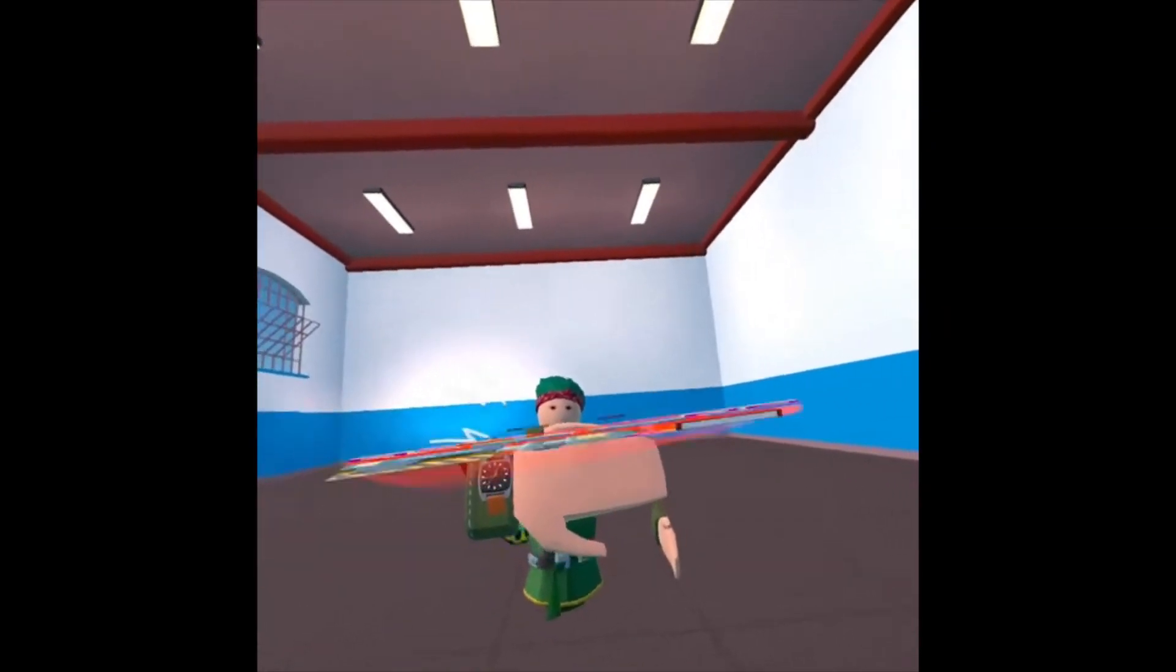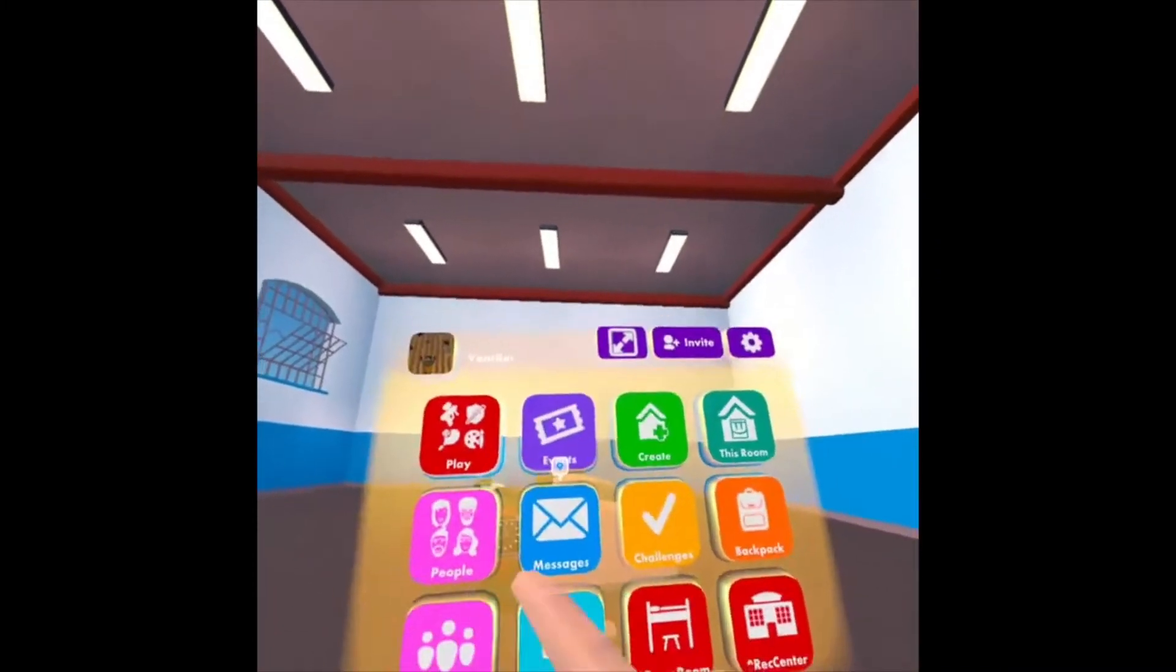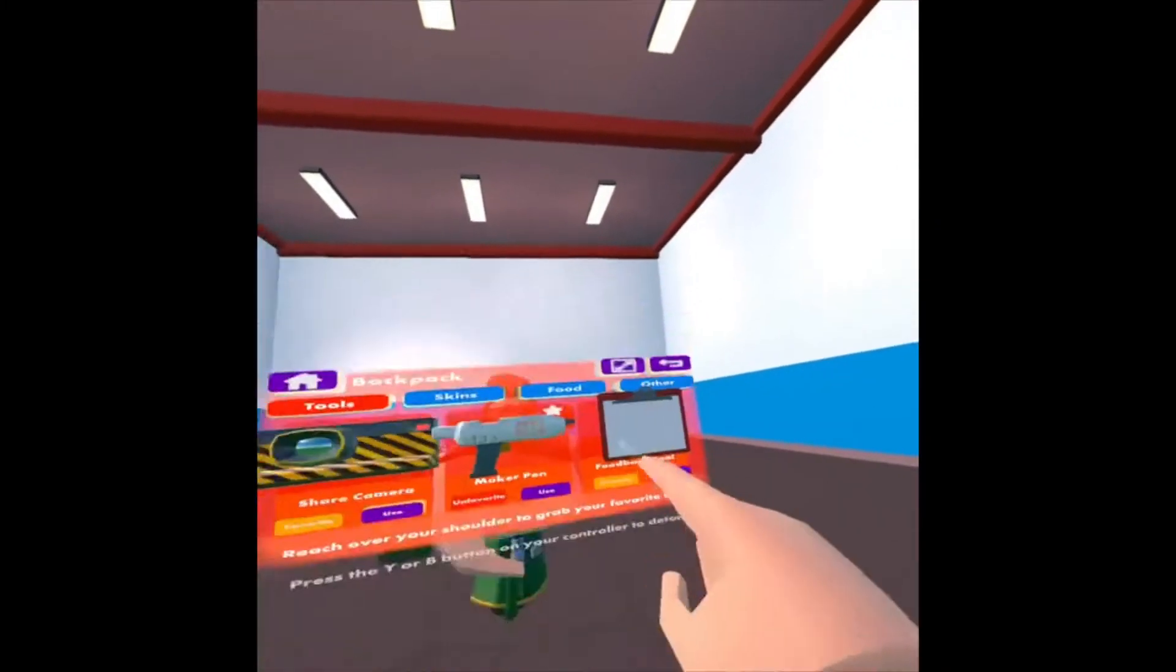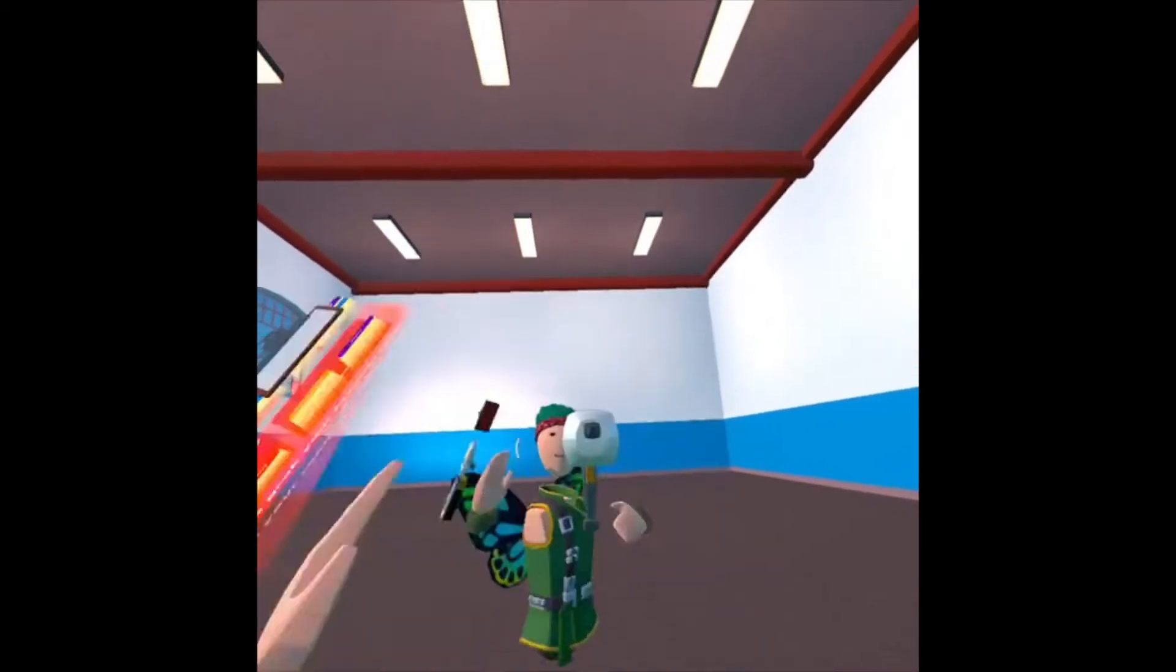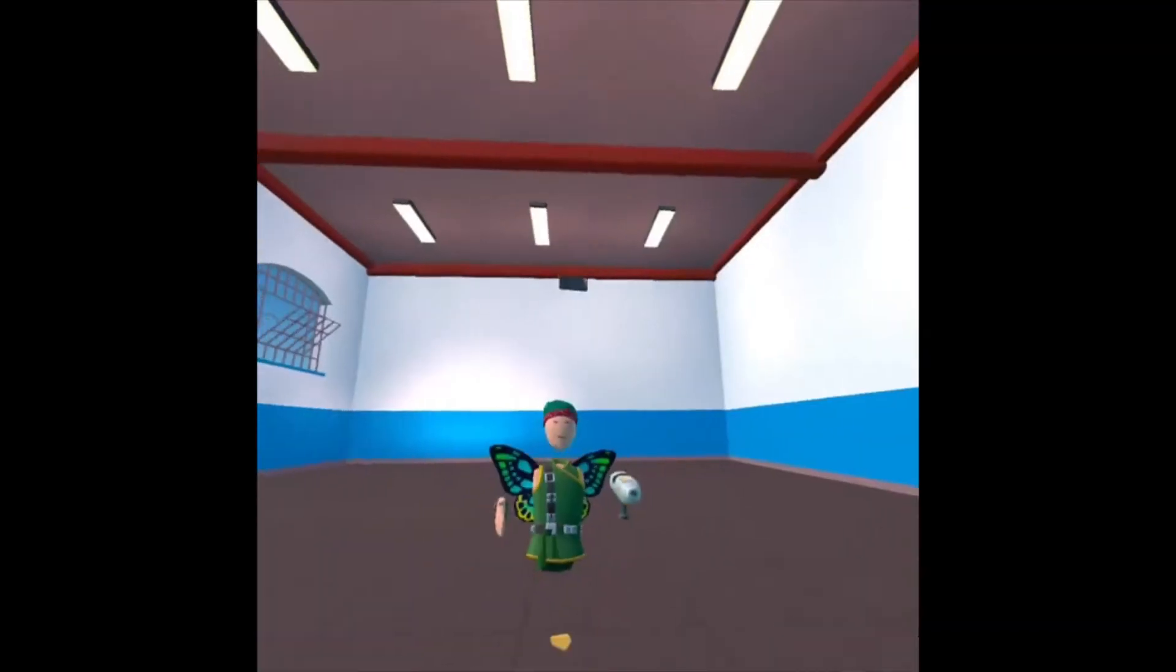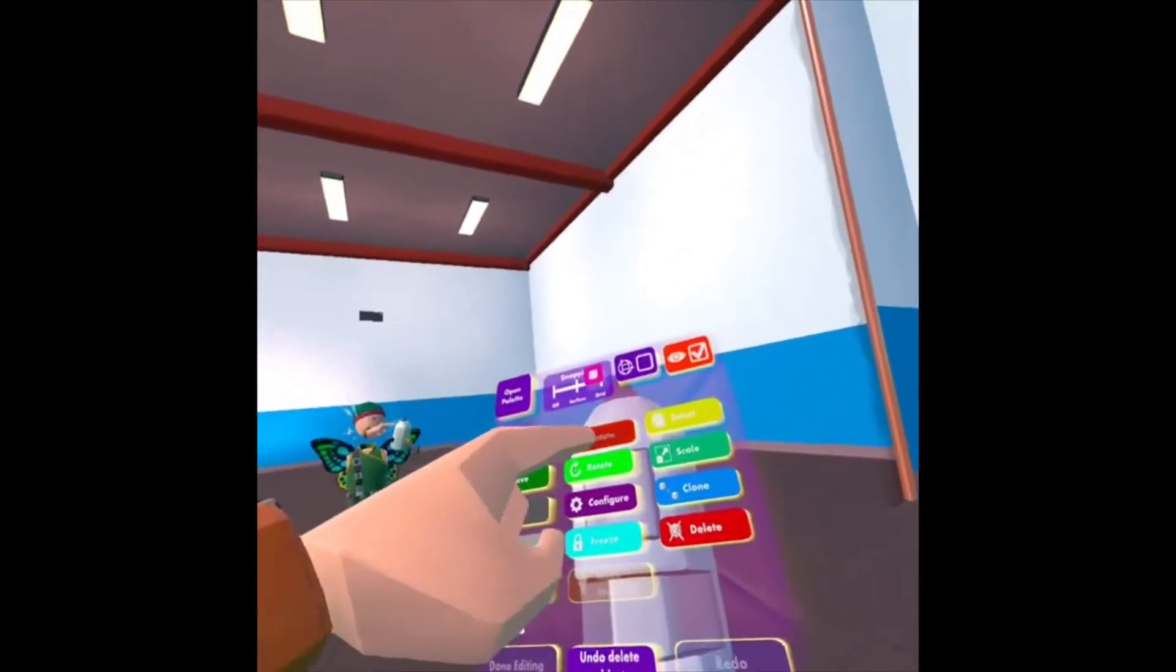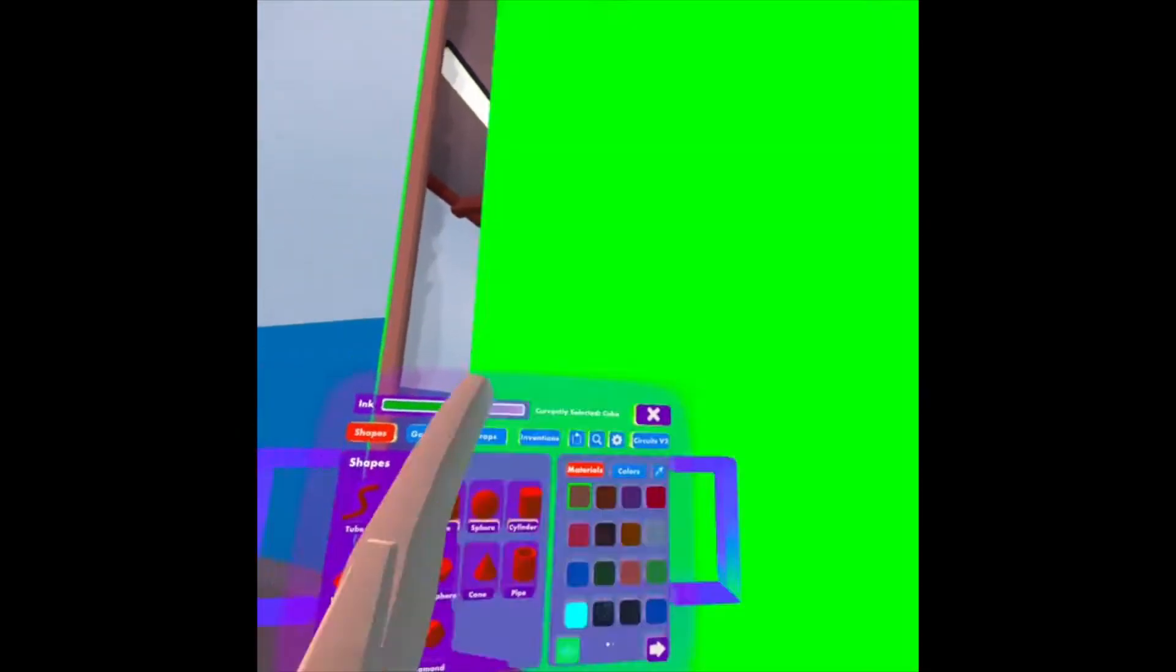So first, I'm going to look at my watch. Normally, your watch would start here. I'll click on Backpack and then Use under Maker Pen. Your Maker Pen will spawn in front of you. Just grab it and if I look at my Maker Pen menu, I can click Create and Open Palette.